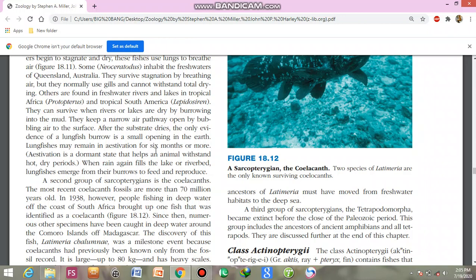Lungfishes remain in estivation for six months or more. Estivation is a dormant state that helps them survive hot, dry conditions. When rain again fills the lake and the riverbed, lungfishes emerge from their burrows to feed and reproduce.